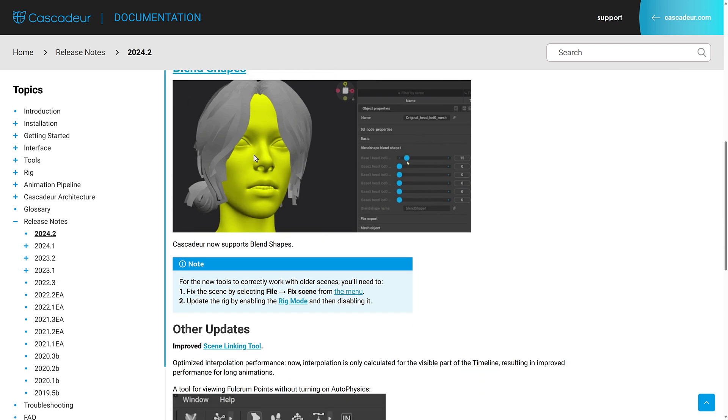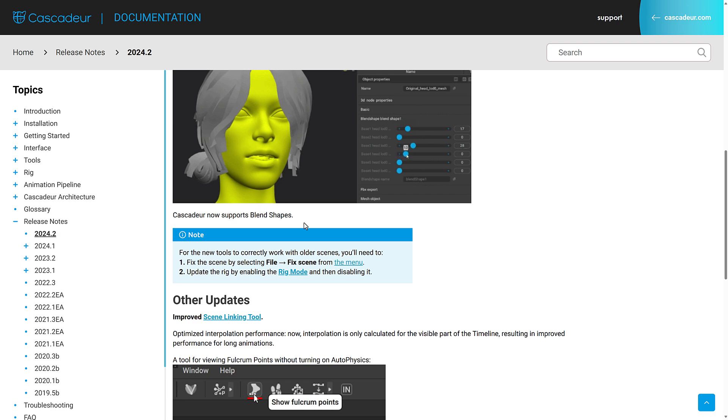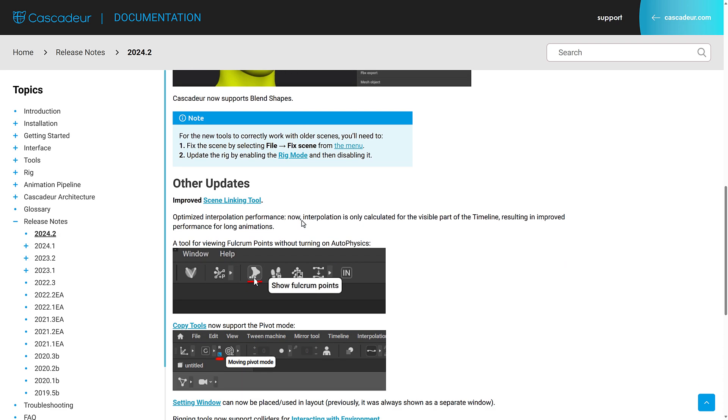We do have tentative support for blend shapes. So it supports blend shapes, but they're not authored inside of it yet. That is something that is coming in the future.